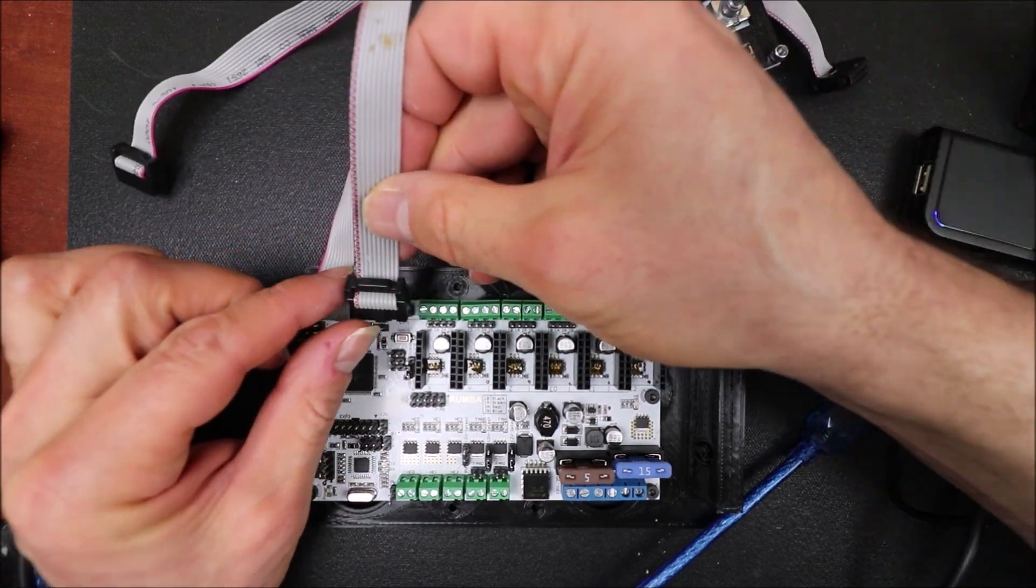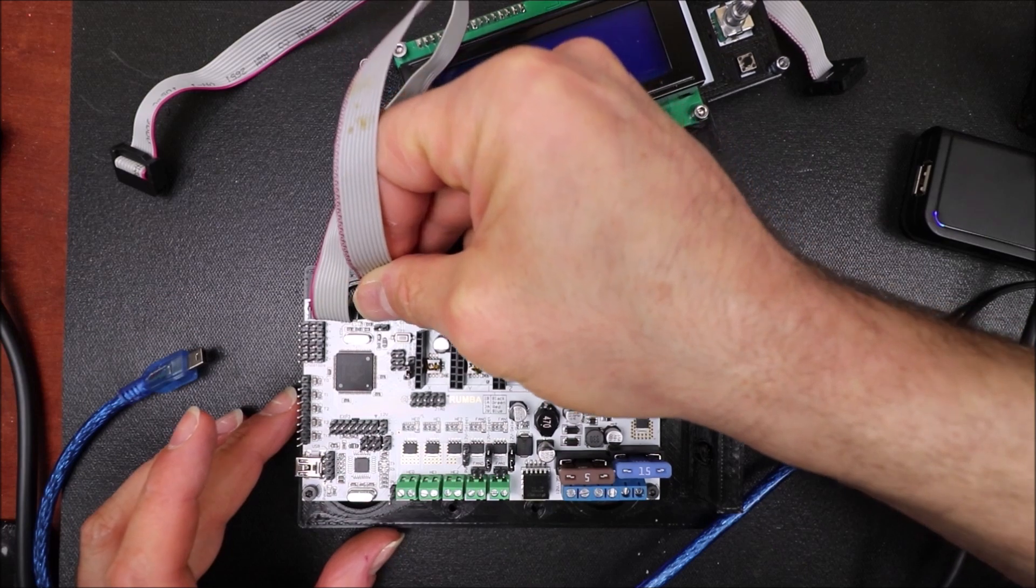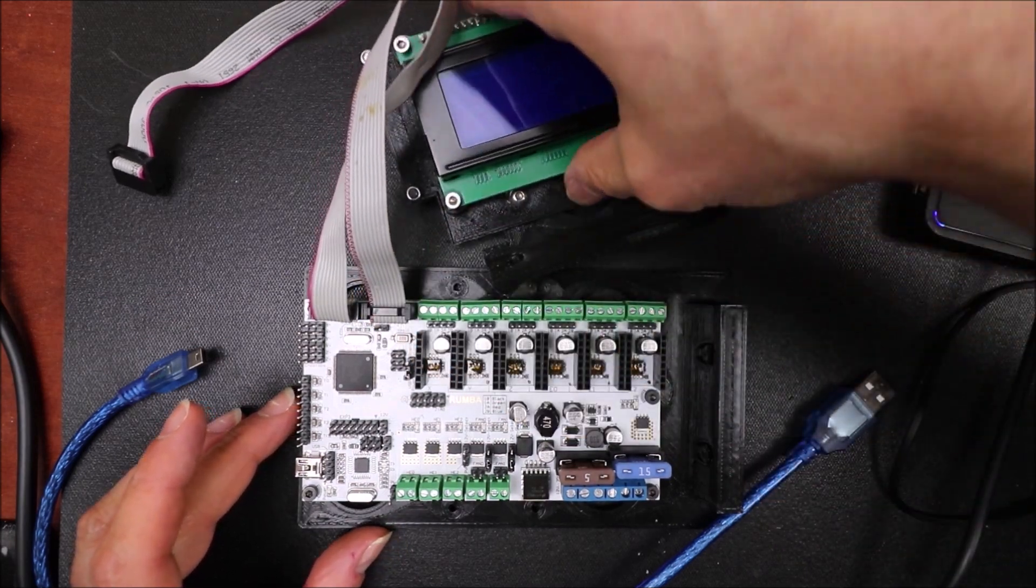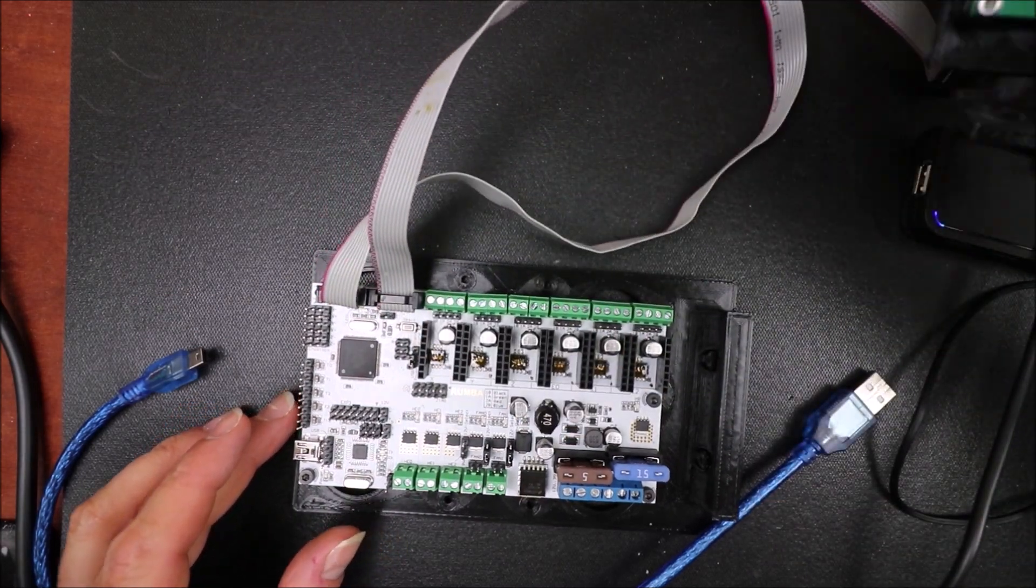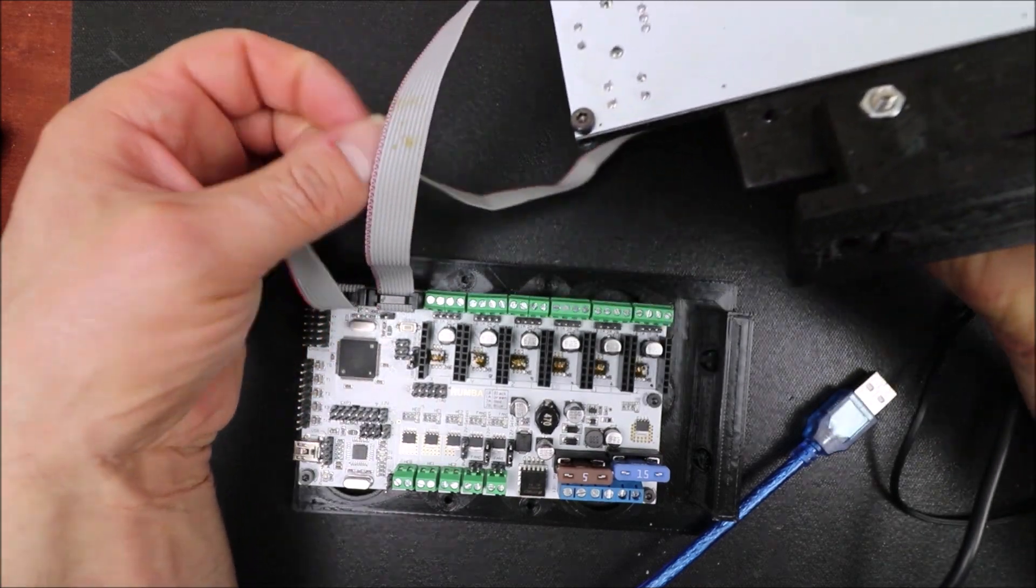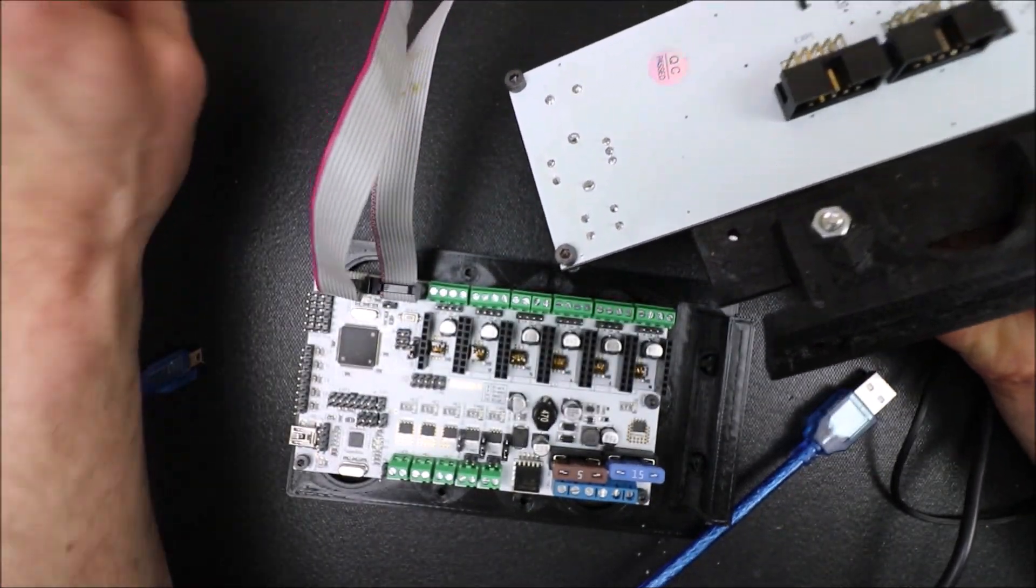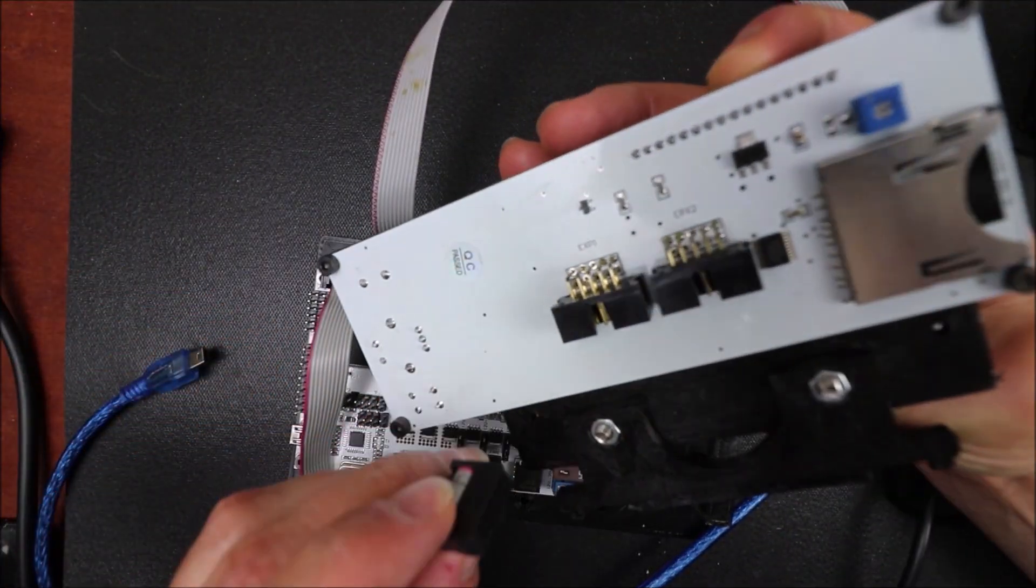Now I'm going to do the same for EXP1 and on the back side of your LCD we're going to hook these up the opposite of what they normally would read.